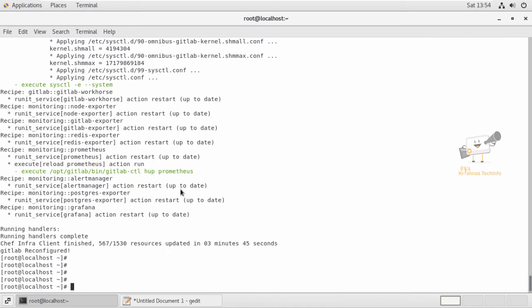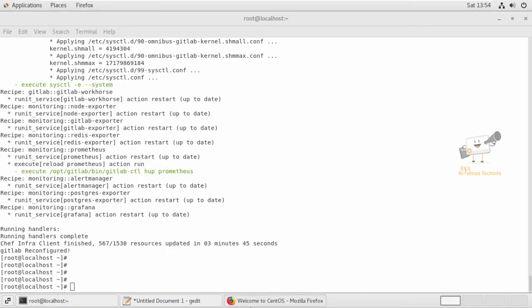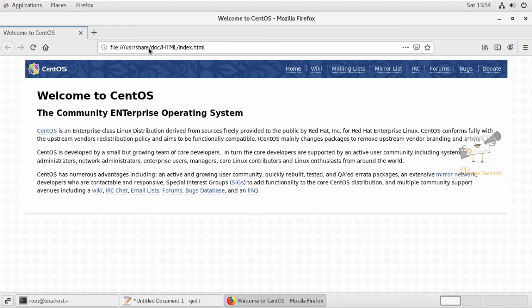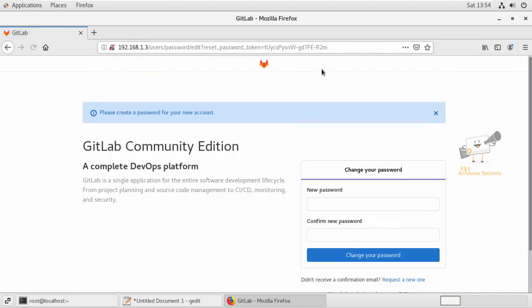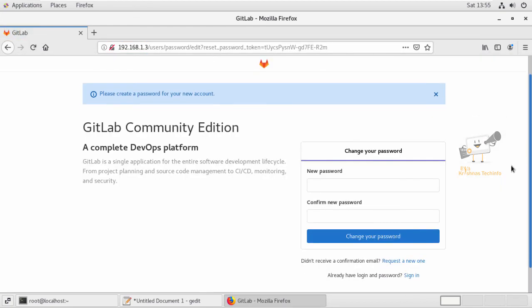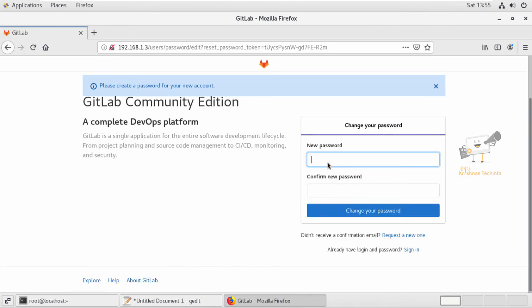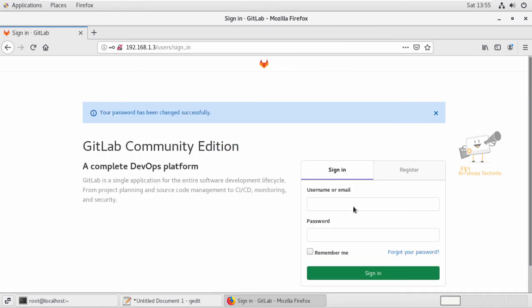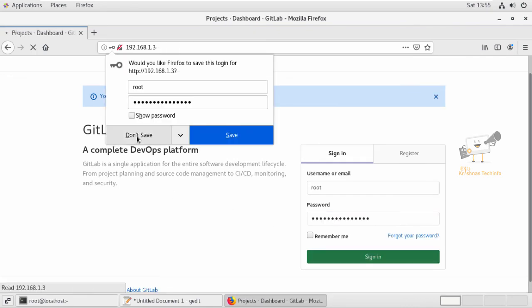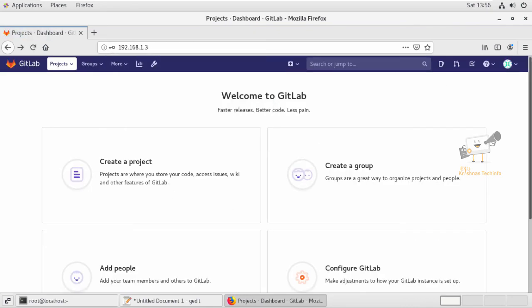GitLab is now reconfigured. We can open the web browser and access GitLab using the IP address. First, you need to set a new password for the root account. Click change your password. Now we can log in using the root account and the password you set. We have successfully logged into GitLab. You can now create your own projects using GitLab.